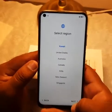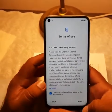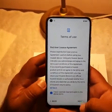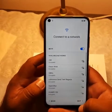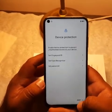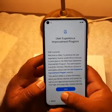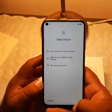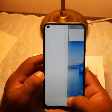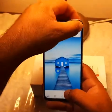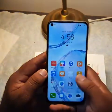Now the region is selected, go to next. Select the details, agreement, skip, skip, next, skip, no thanks, later. Update manually, set up as a new device, try gesture, go here and then finish it.